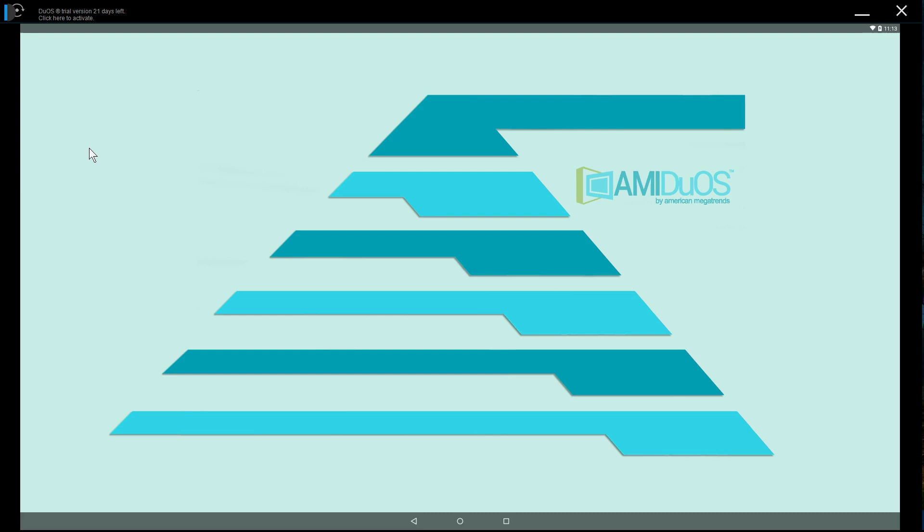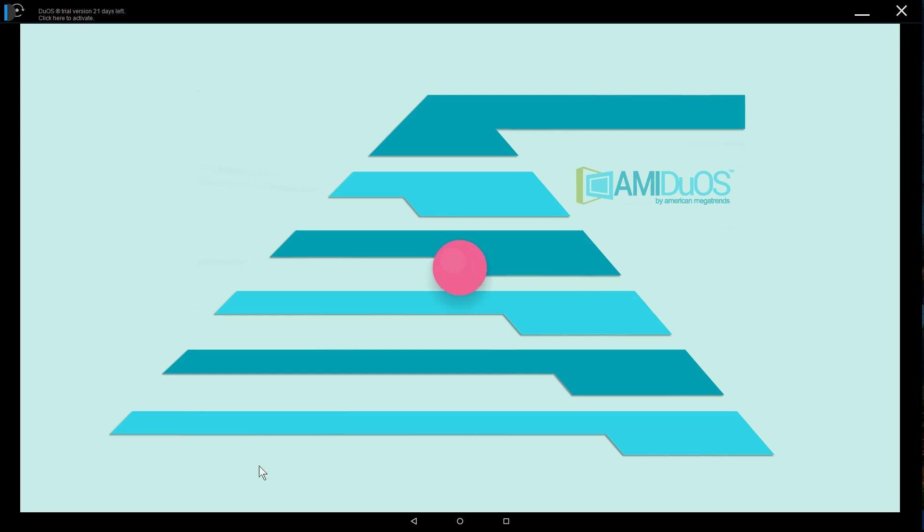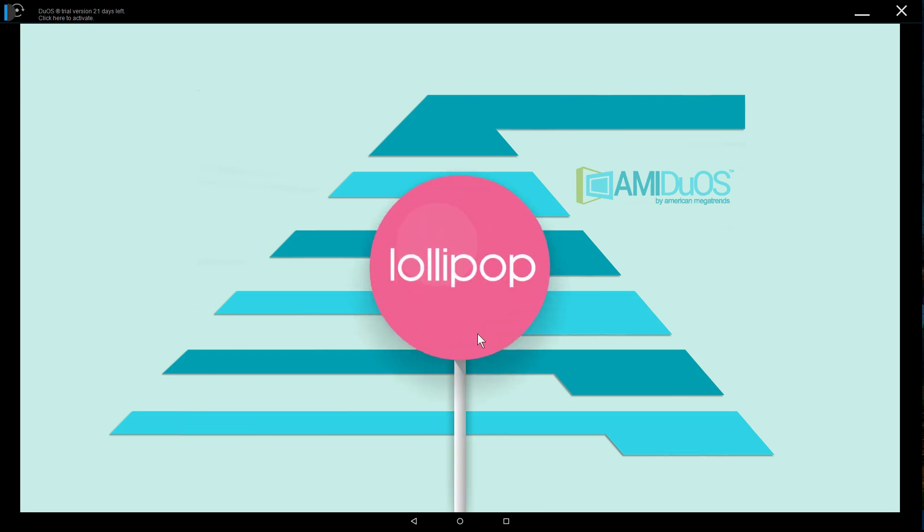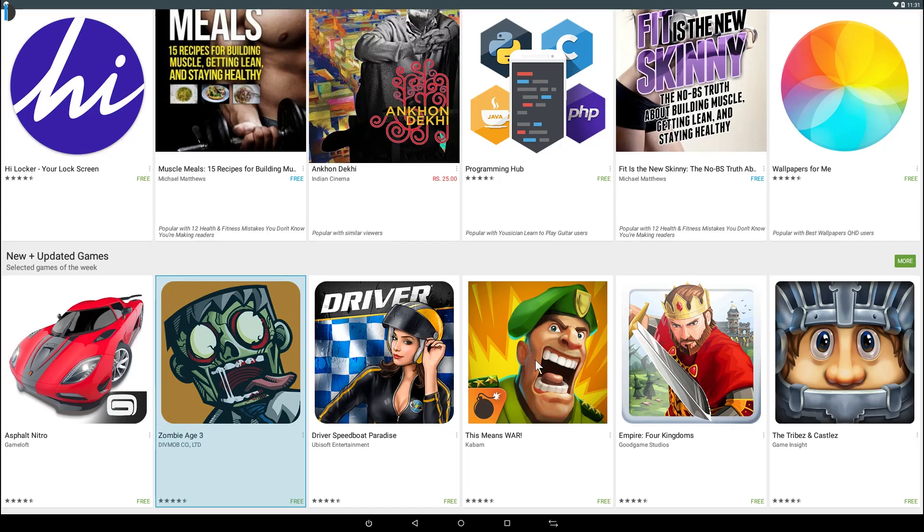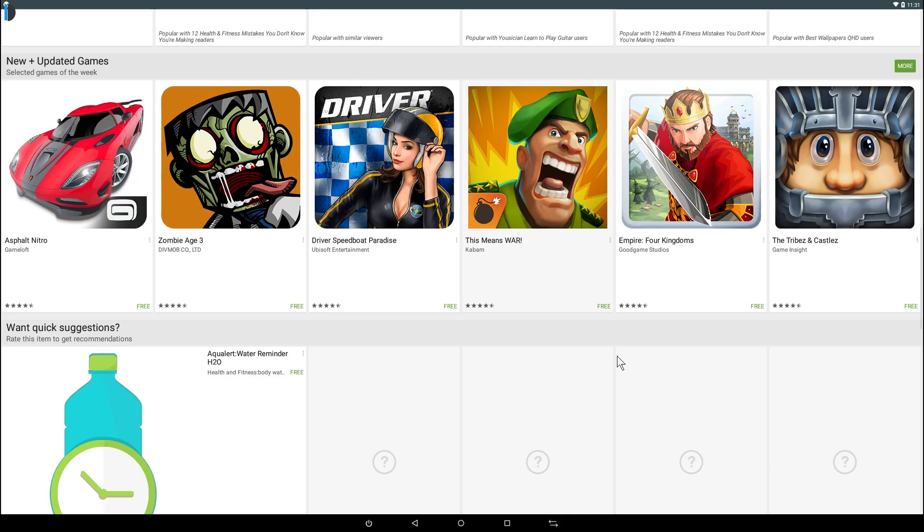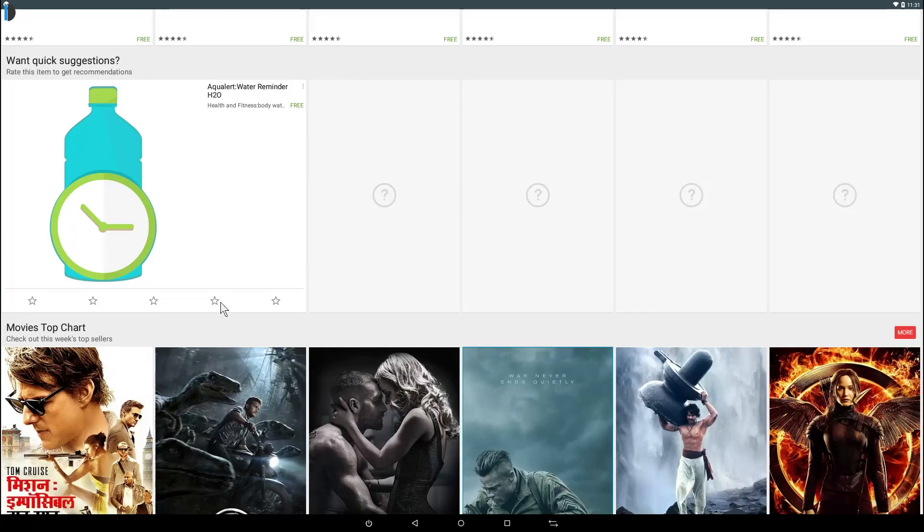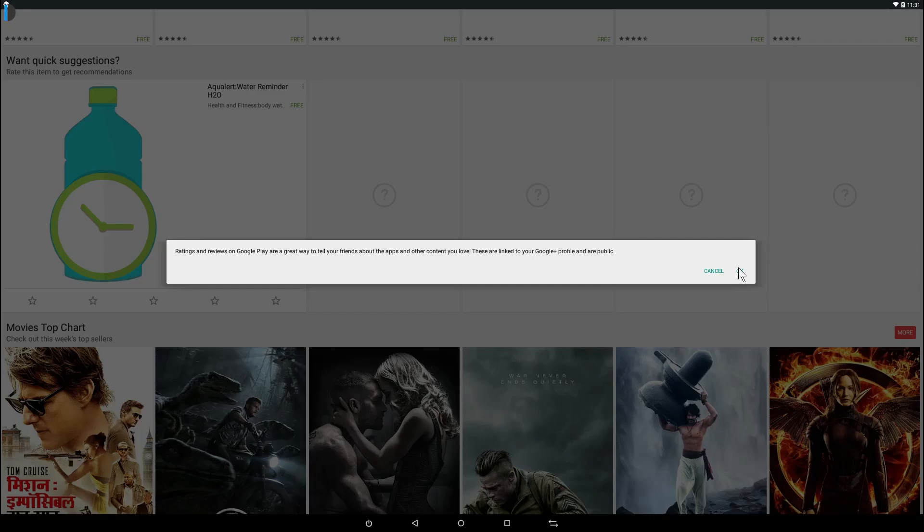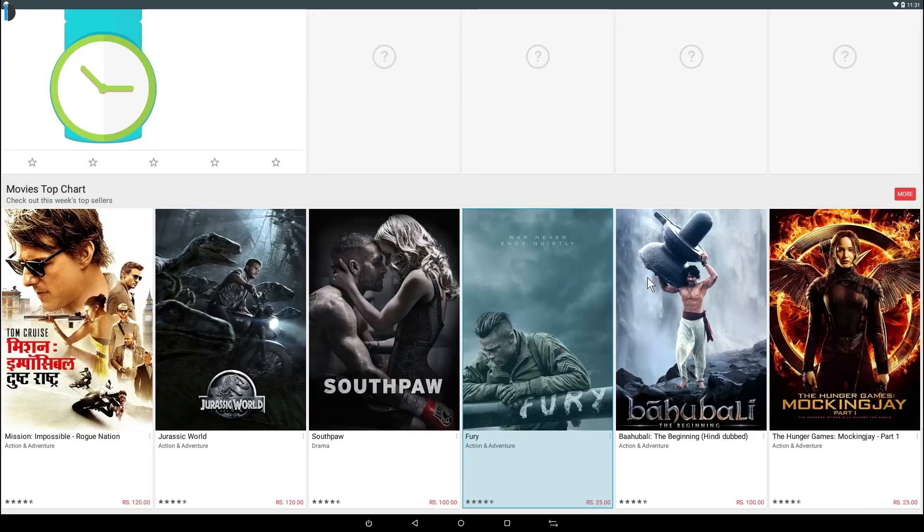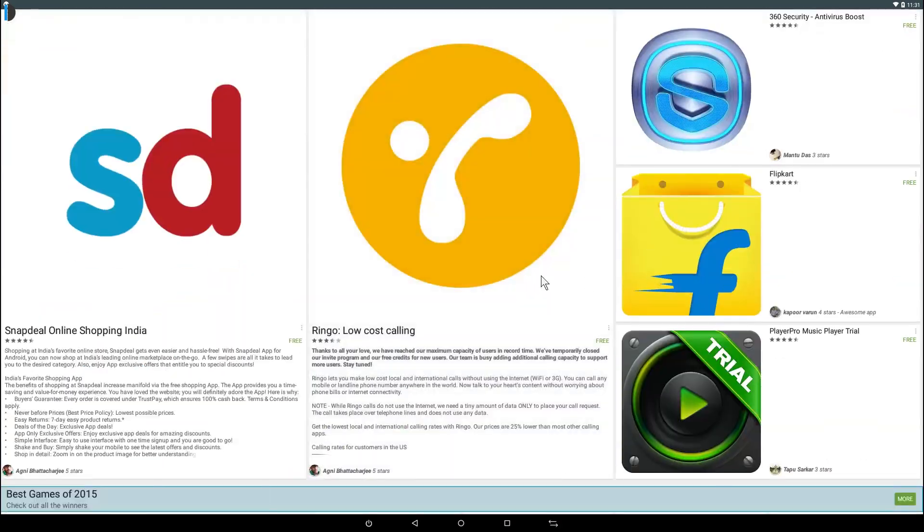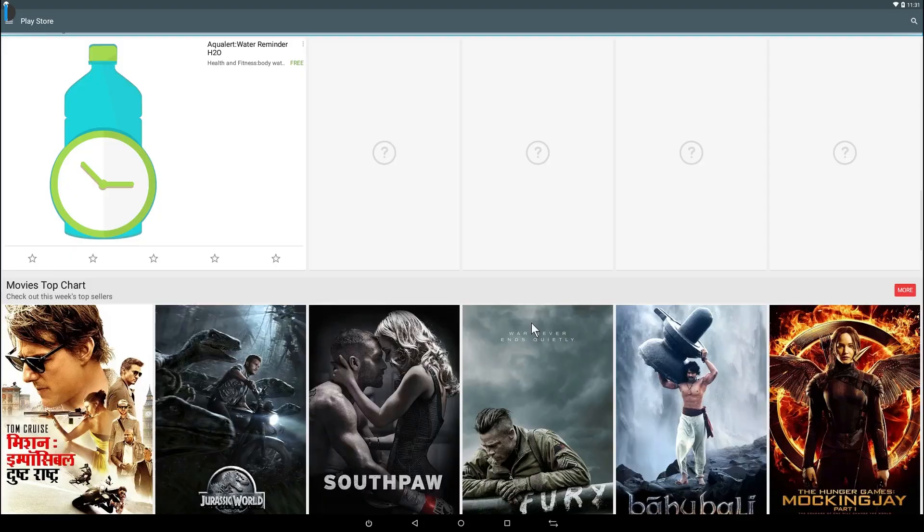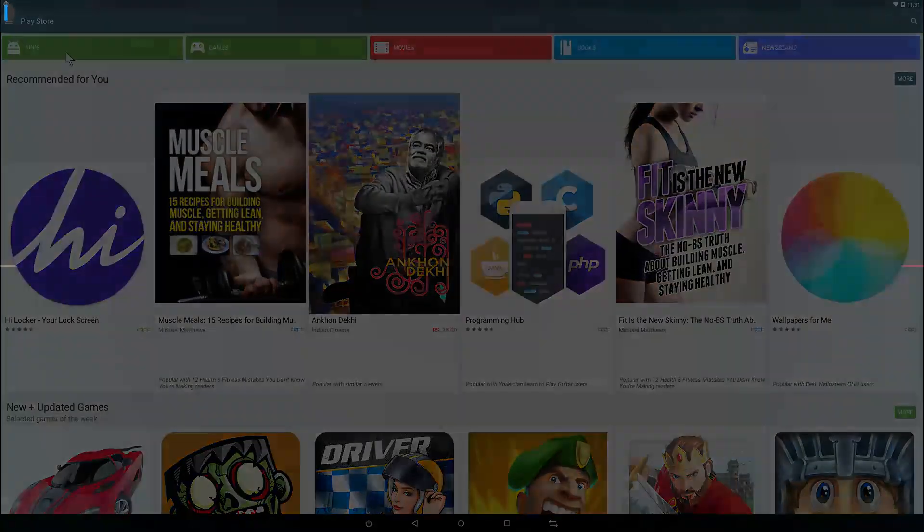To end the verdict, I would firmly state that Amiduos is not a perfect solution but a better and greater solution in answer to Android emulation and usage on Windows devices. That's all we have in this video today, I hope you liked it. Subscribe for more such videos and don't forget to hit the like button. This is your host Dhruv signing off. Thanks for watching.